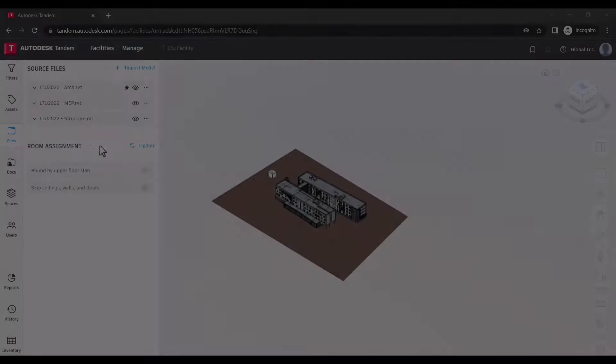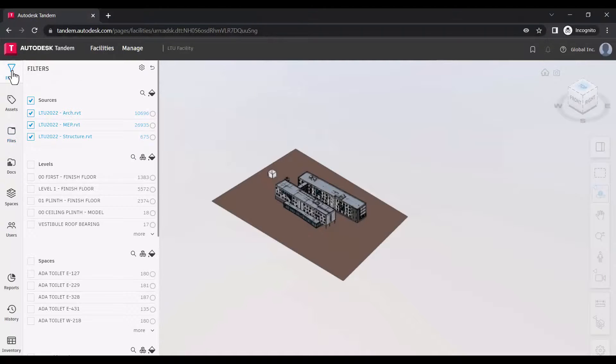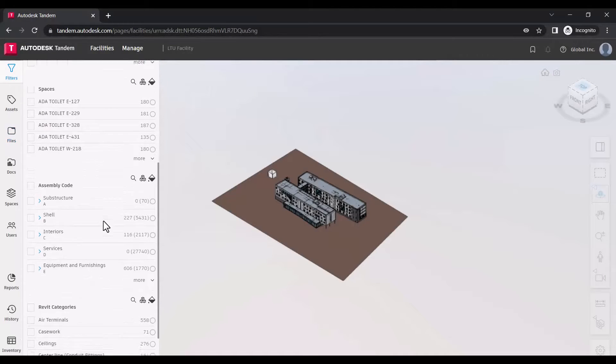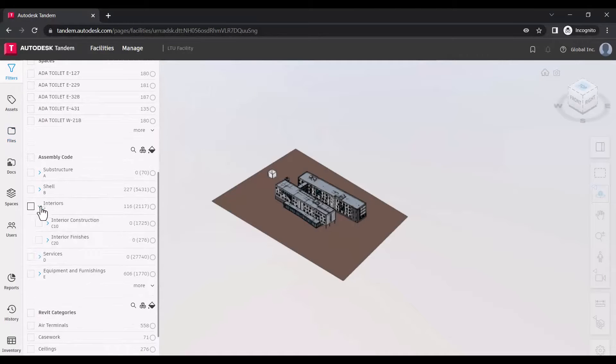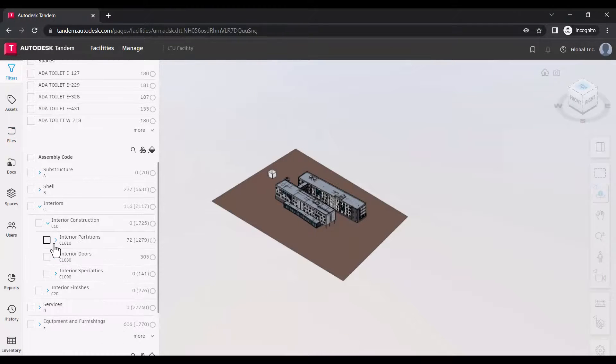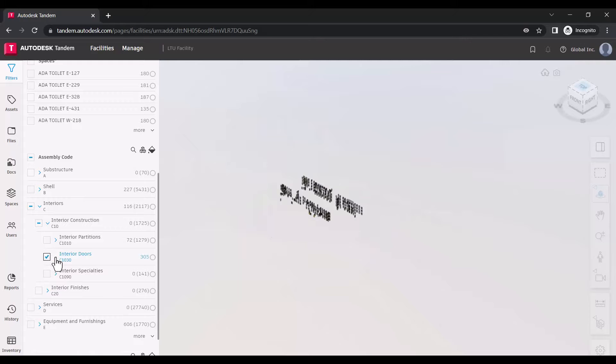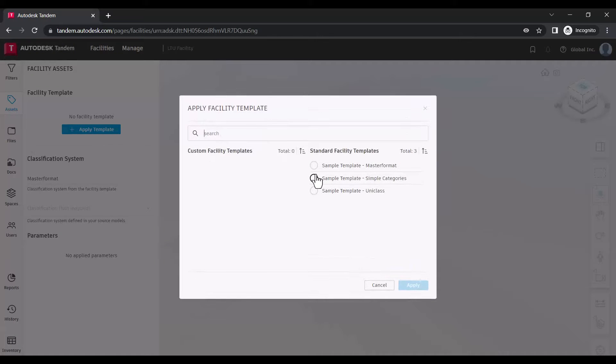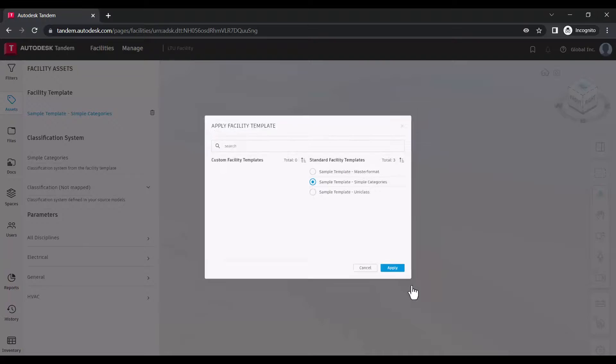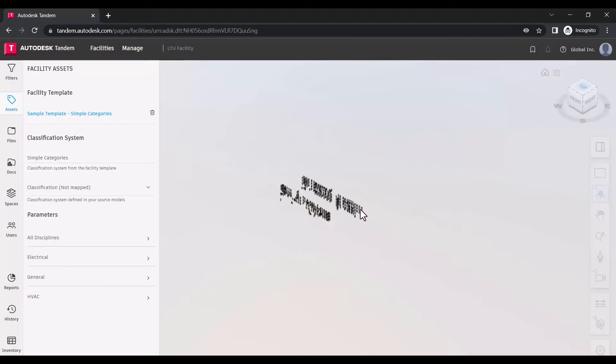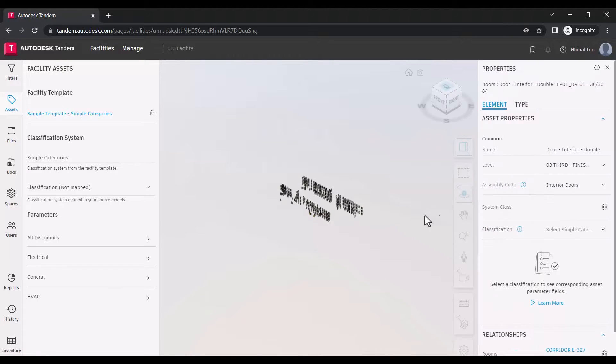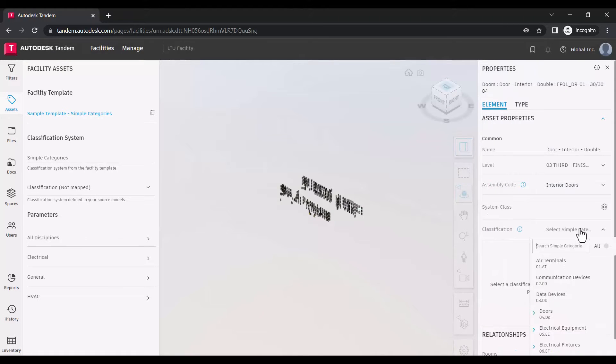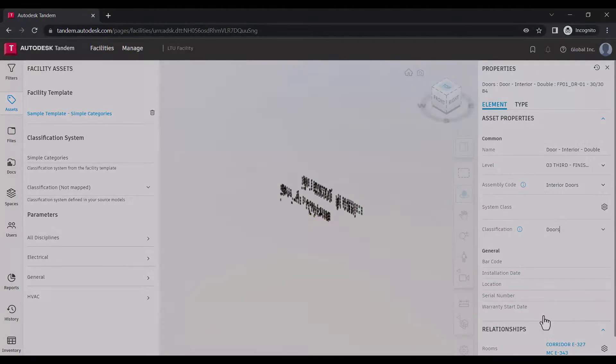Once your models are uploaded, you can begin working with filters to review specific groups of elements, incorporate a facility template to define your asset data requirements, and begin to curate data needed for your descriptive digital twin.